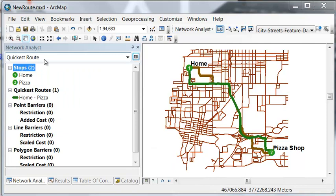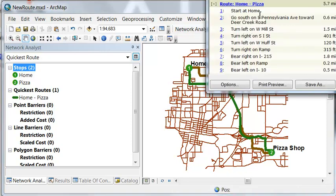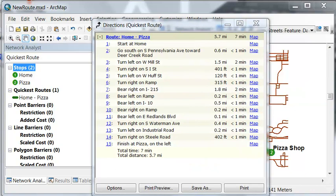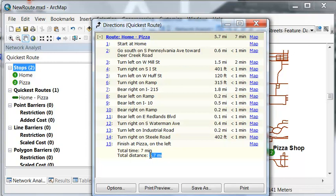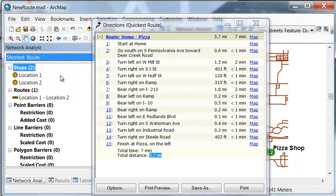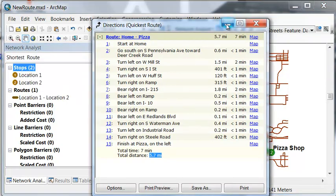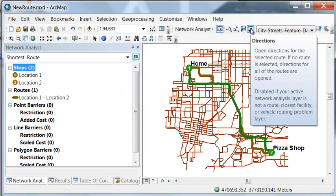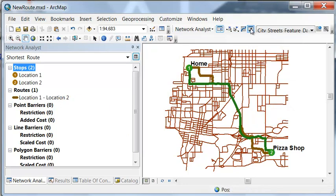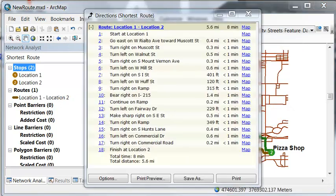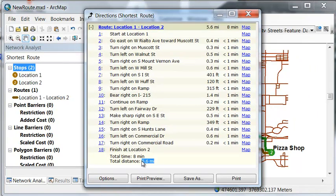And we can ask for this quickest route what are the driving directions. So here are the driving directions for our quickest route. So for our quickest route the total time is approximately 7 minutes and a distance of 5.7. And then let's get the driving directions for our shortest route. So the driving directions for our shortest route, 5.6 miles, but it takes a longer time, 8 minutes compared to 7.